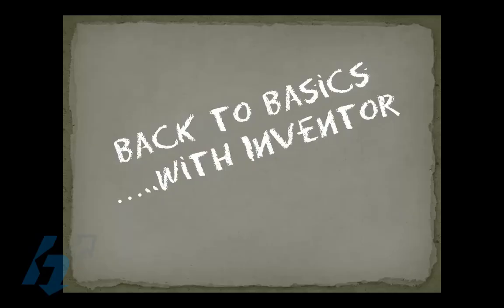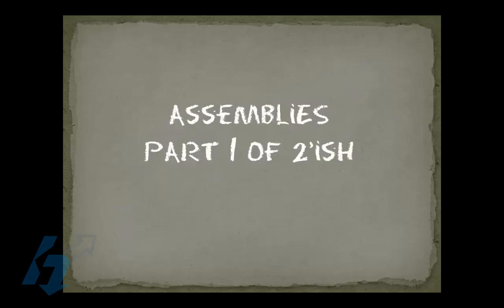Welcome to our multi-part series for Inventor back to basics. Today we're going to continue looking at some of the best practices and basic functionality within the assembly environment.